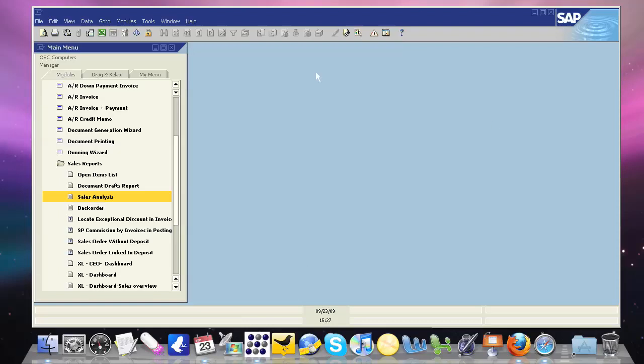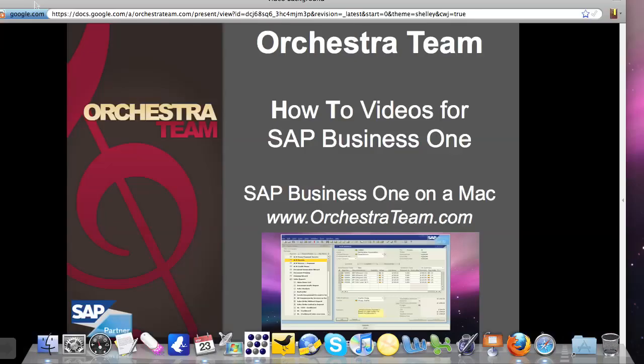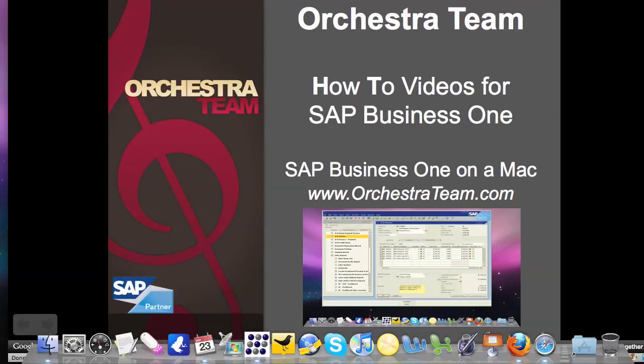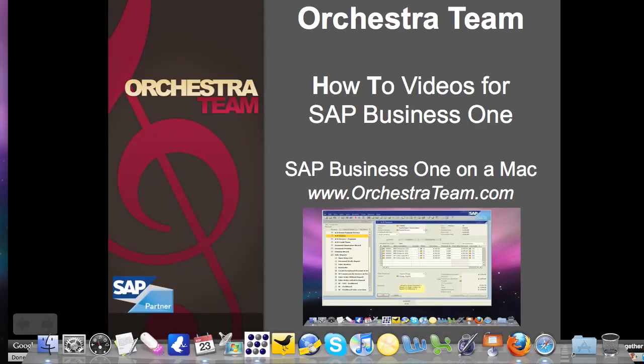Here at Orchestra, we wouldn't recommend anything that we don't use ourselves. And every single person at Orchestra, we use XenApp Fundamentals from Citrix to use SAP Business One in all of our environments, including Windows, Linux, and a Mac. And we hope to hear from you soon. Thanks.